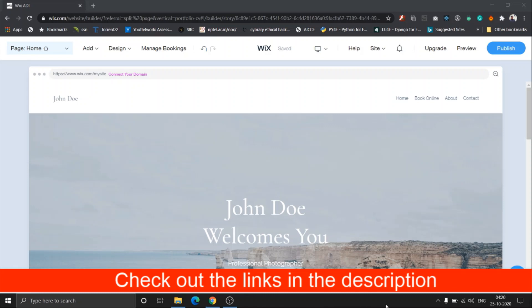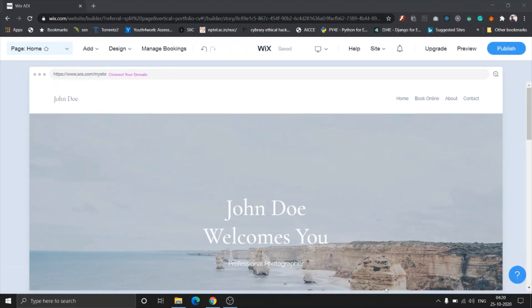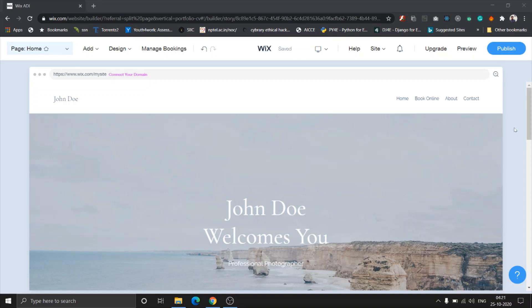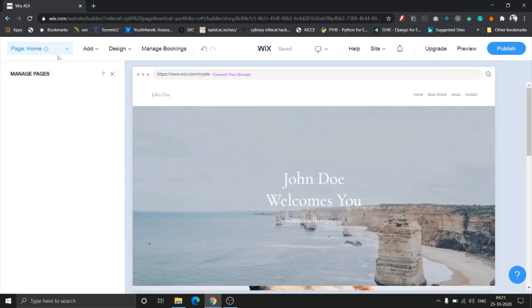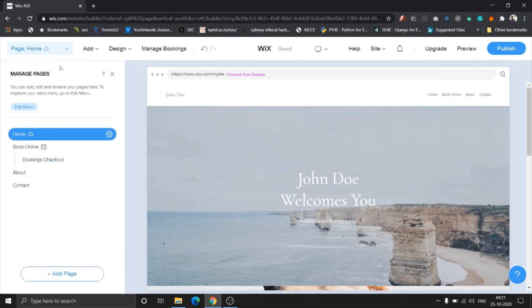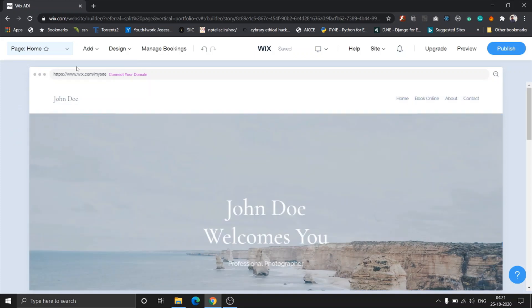If you haven't signed up to Wix, sign up already guys. Let's get started. In this video I'm going to be showing you how to edit the design of your pages. In the previous video, we went through the pages by using this navigator right here.